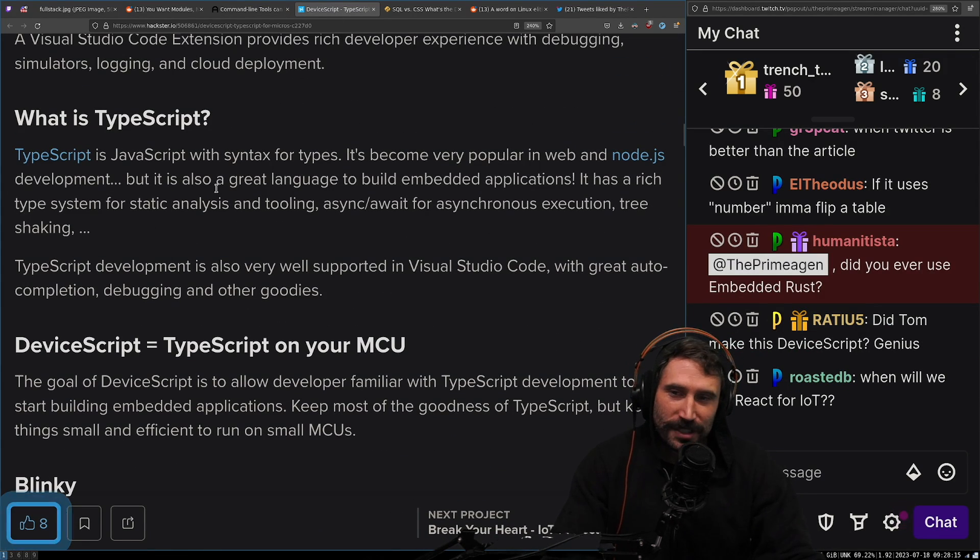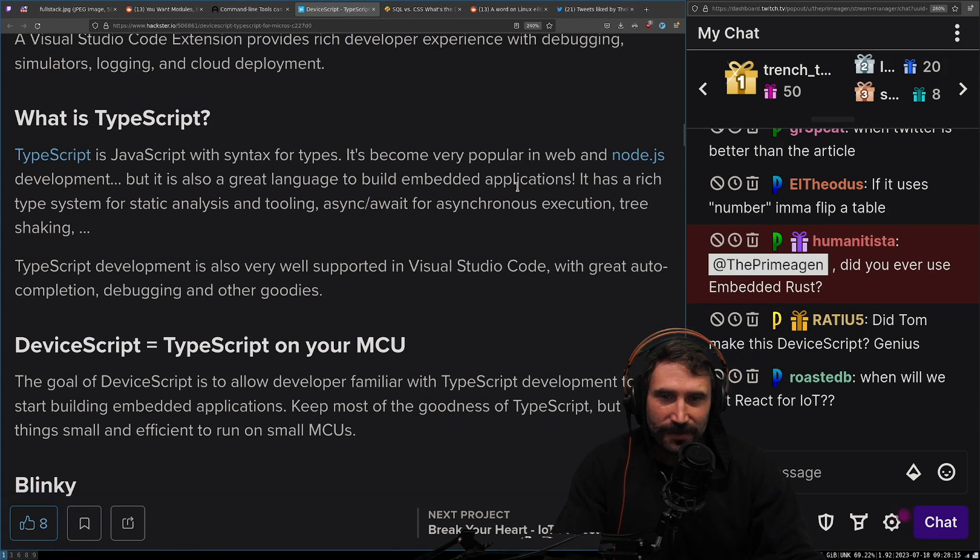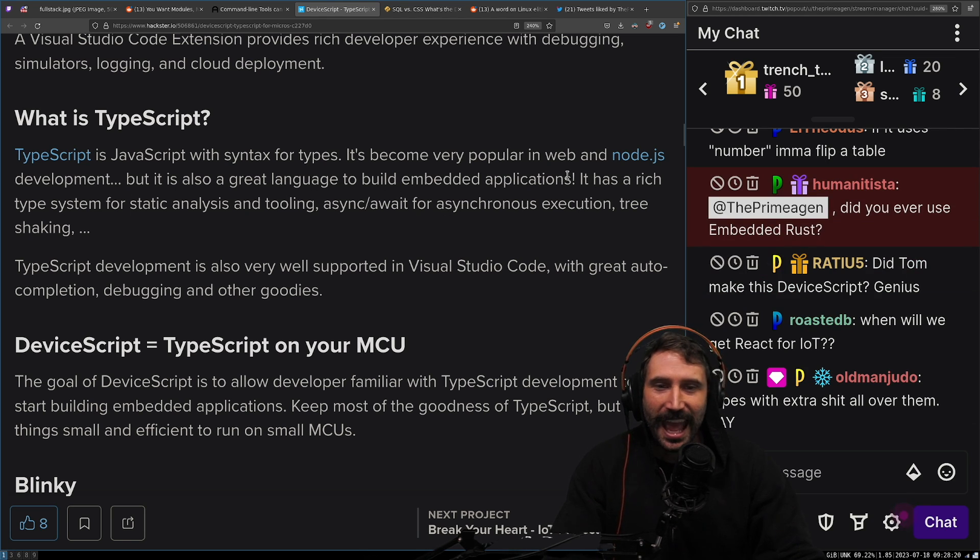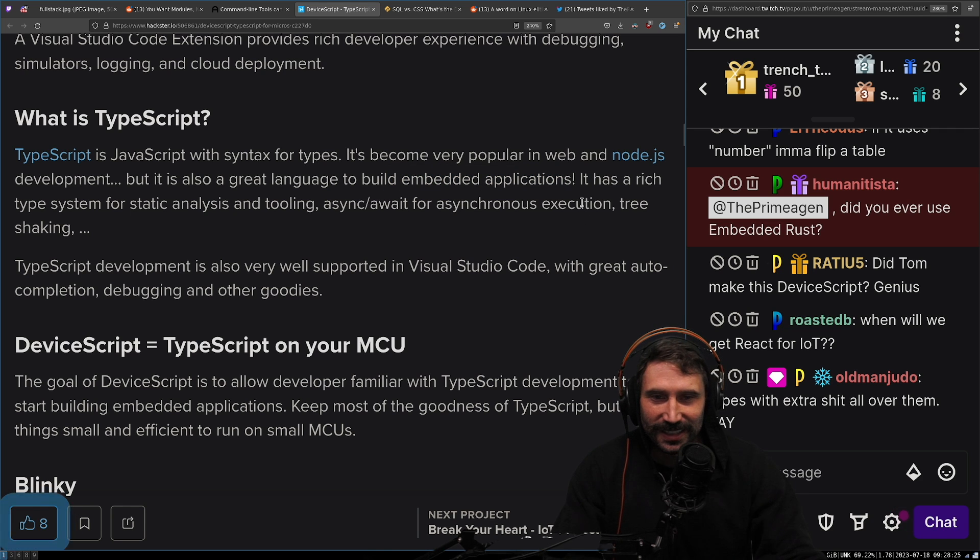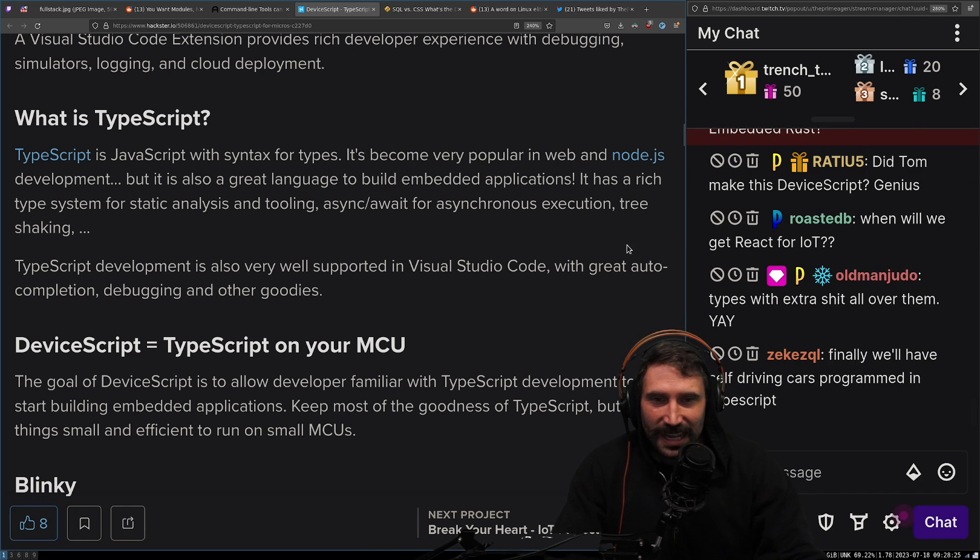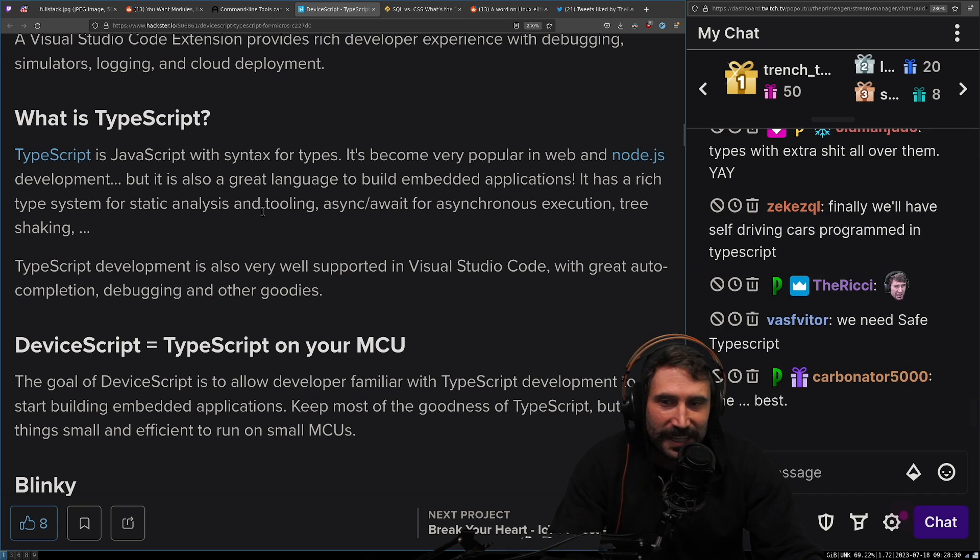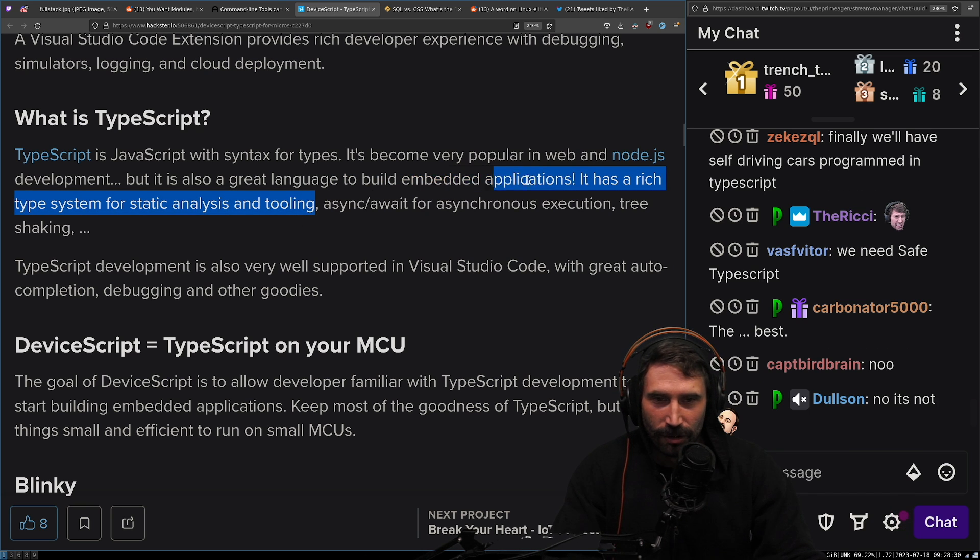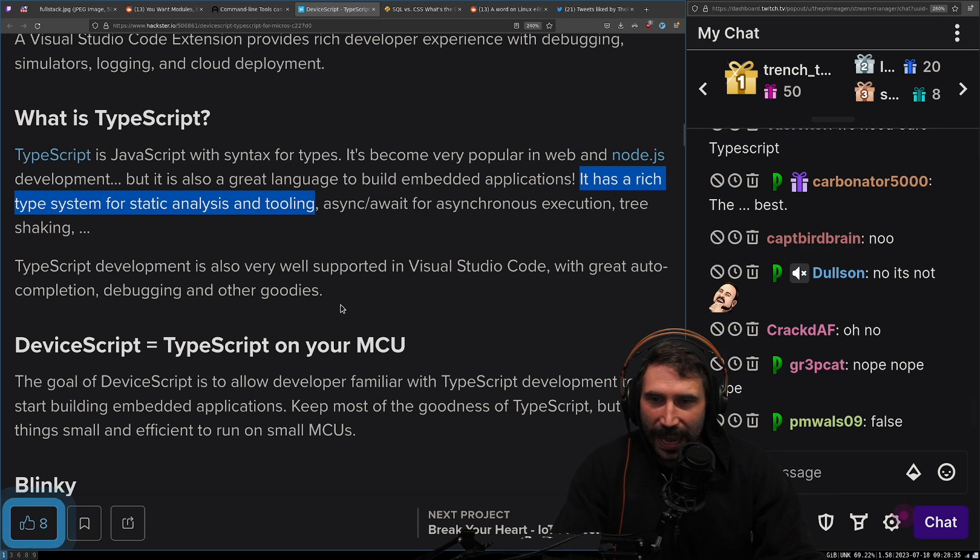TypeScript is JavaScript with syntax for types. It's become very popular in web and Node.js development. It's also great language to build embedded applications. Yeah. Garbage collection on an ESP. It has a rich type system for static analysis and tooling.